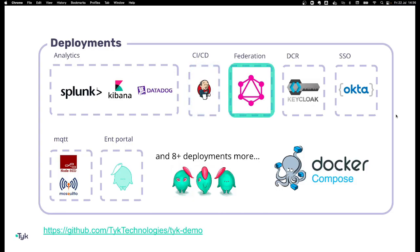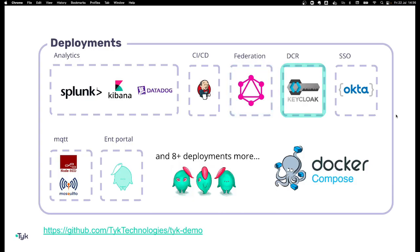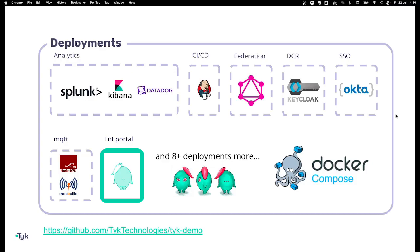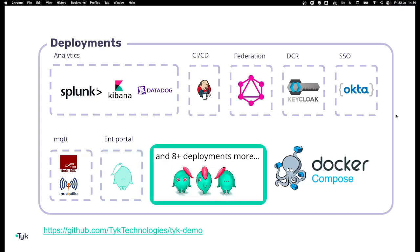You could do federating examples, dynamic client registration with KeyCloak, single sign-on with Okta, MQTT, proxying with Tyke with NodeRed and Mosquitto, and as well a test of the enterprise portal. And there are eight plus more deployments that you can use.